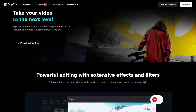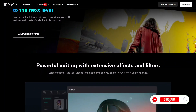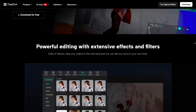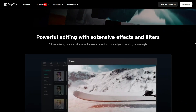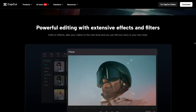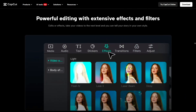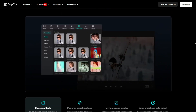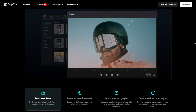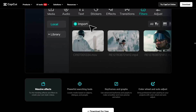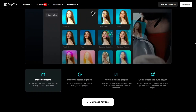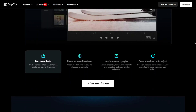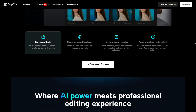Right from the start, CapCut feels smoother and easier to use. The interface is clean and beginner-friendly, while Filmora still looks like a traditional editor with more steps to do simple things. CapCut just lets you drag, drop, and edit without the clutter.